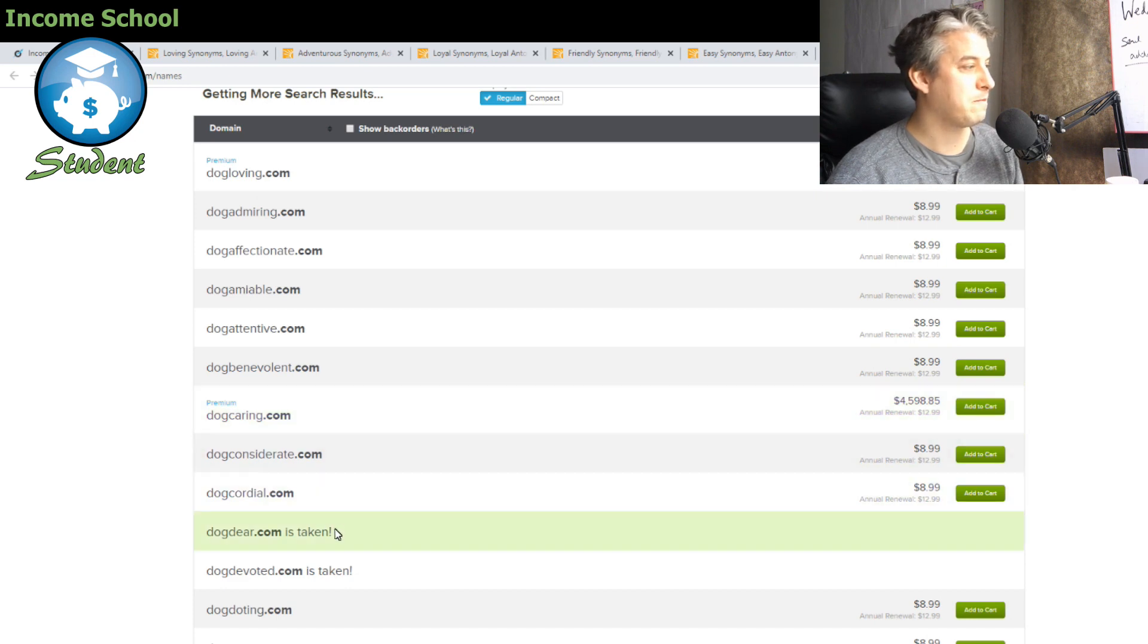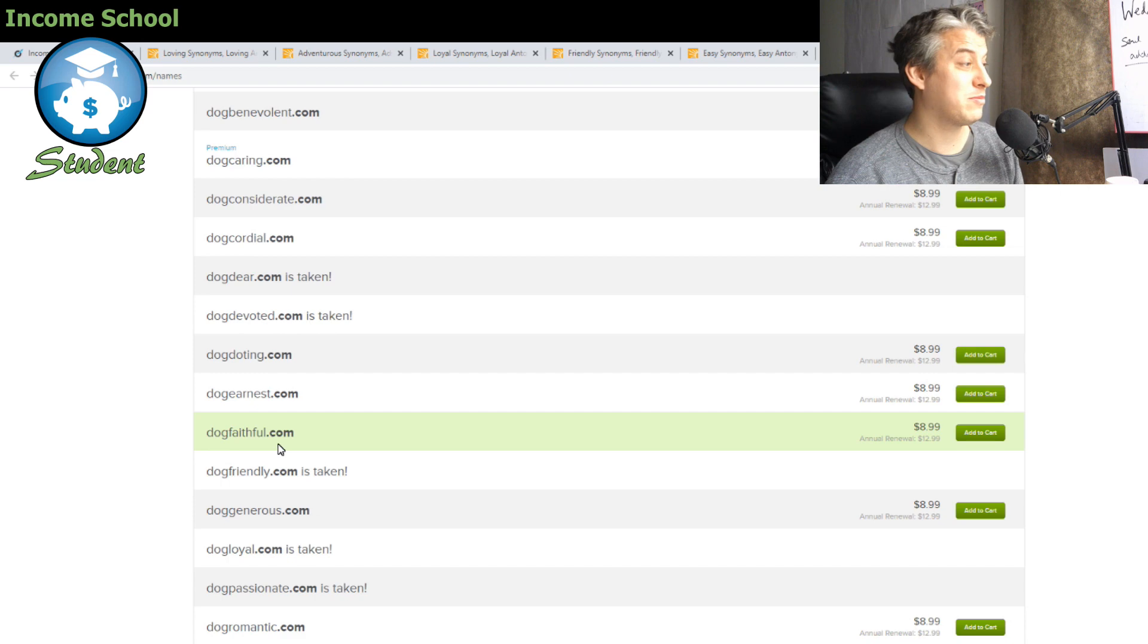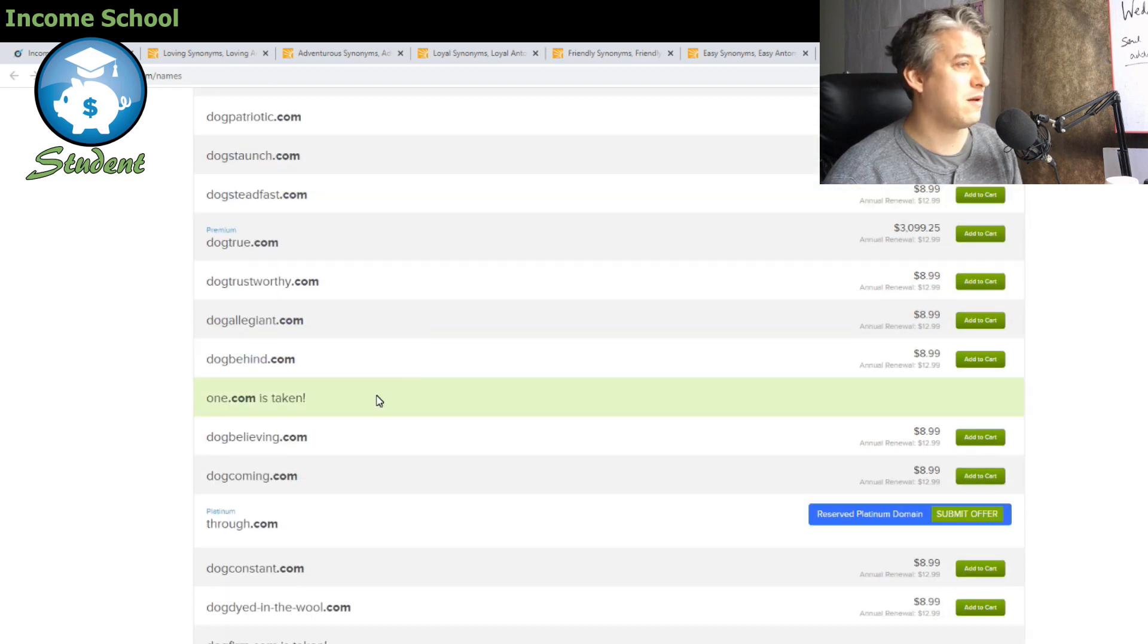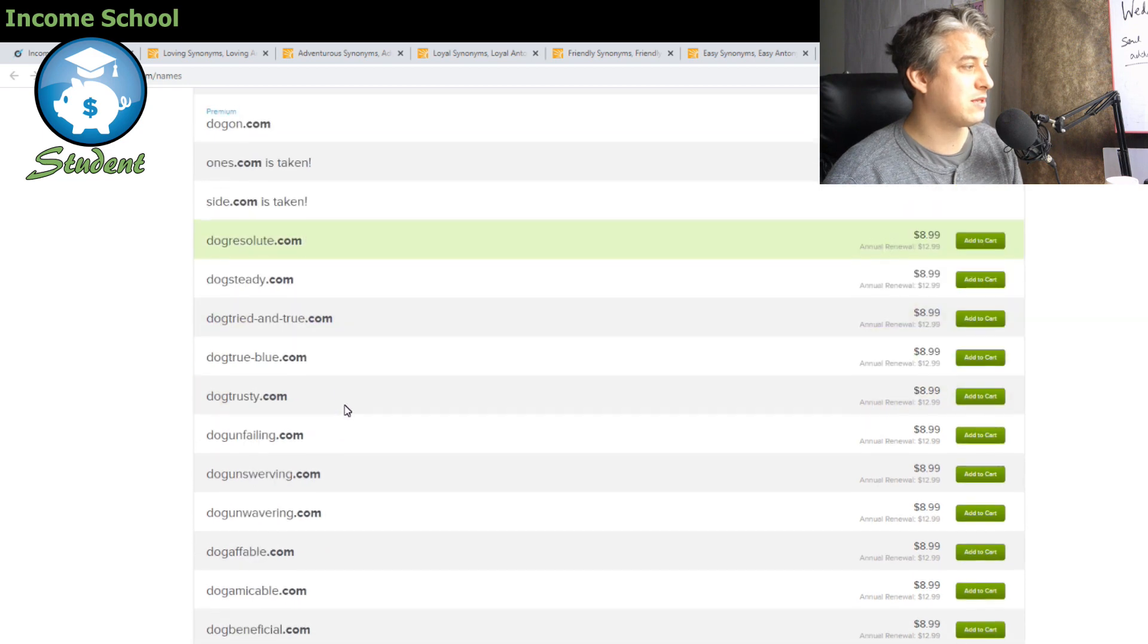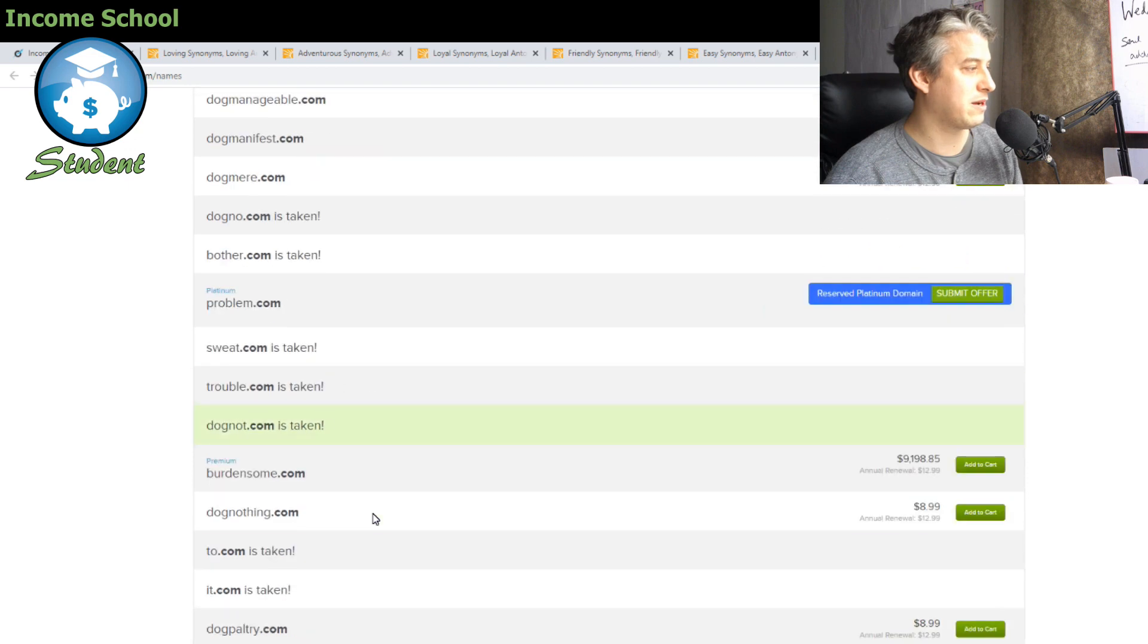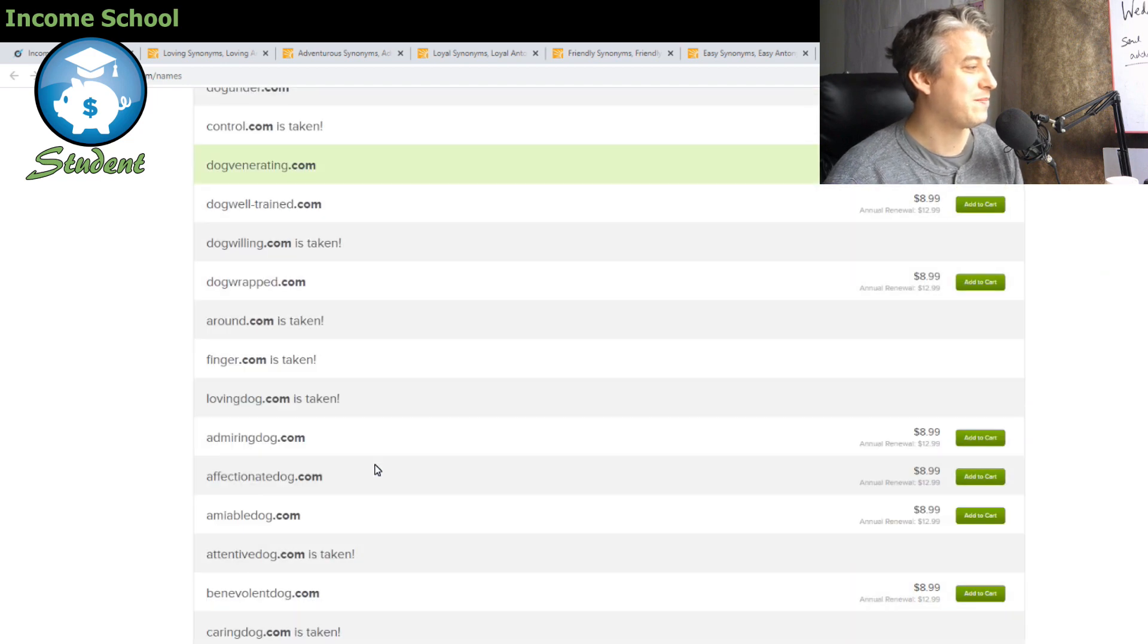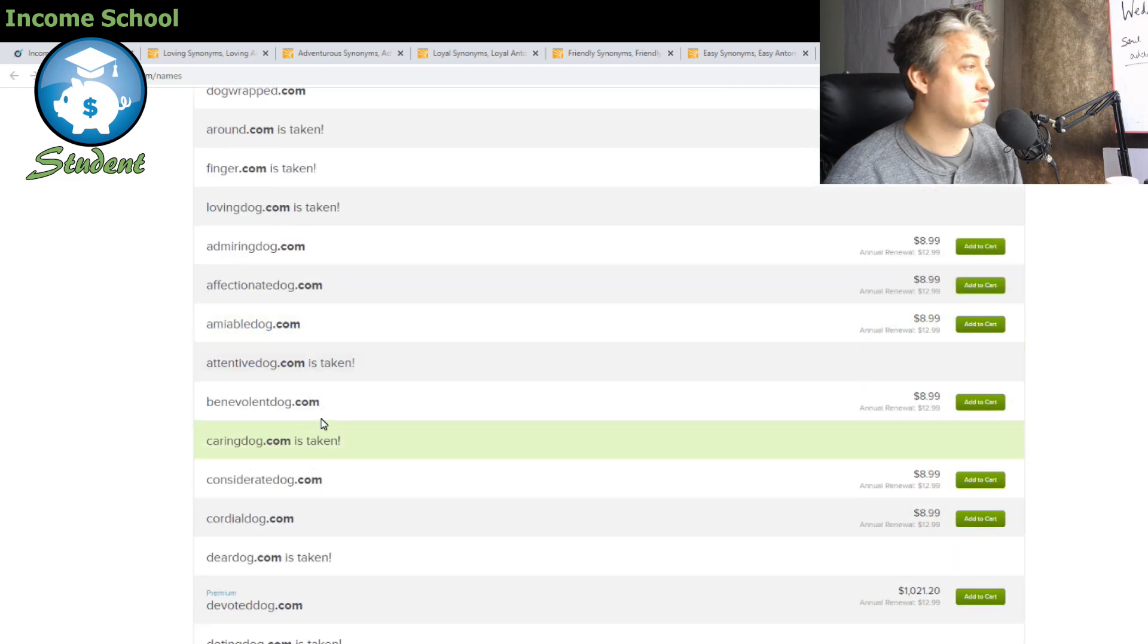Let's go down. You can see there's lots and lots of these two-word types of domains here. Let's go down to where dog isn't the first word. What have we got? Admiringdog.com, affectionatedog.com, amiabledog.com, they're all there.